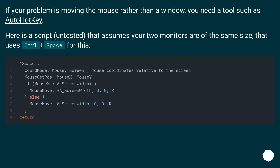If your problem is moving the mouse rather than a window, you need a tool such as AutoHotkey. Here is a script — untested — that assumes your two monitors are of the same size, and uses Ctrl plus Space for this.